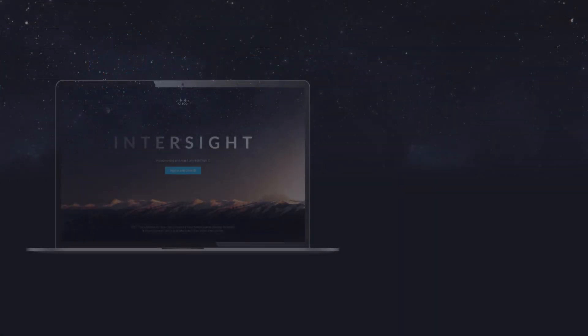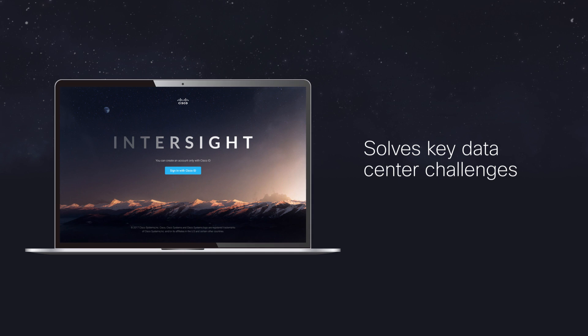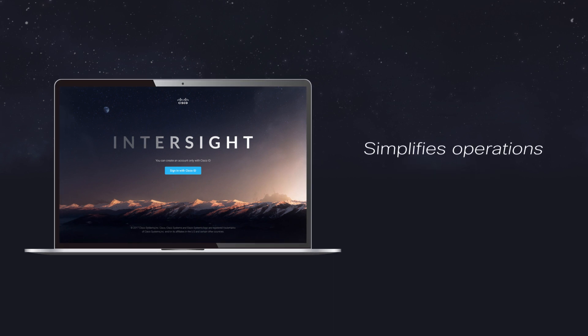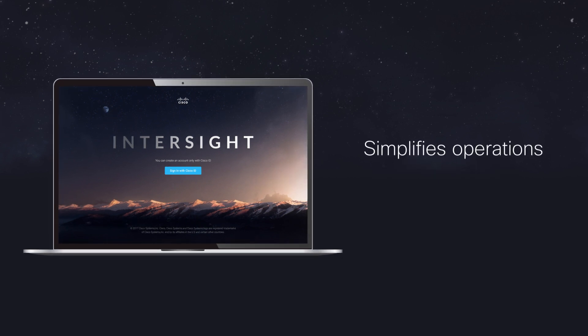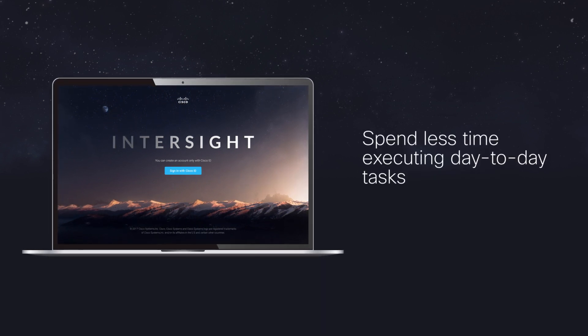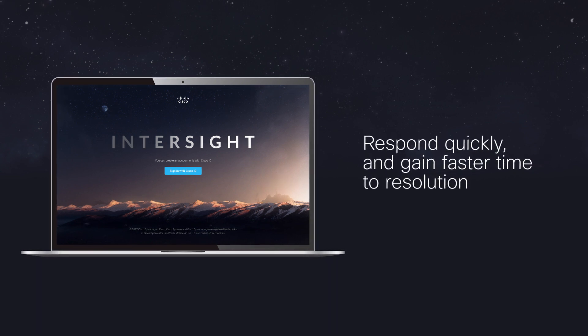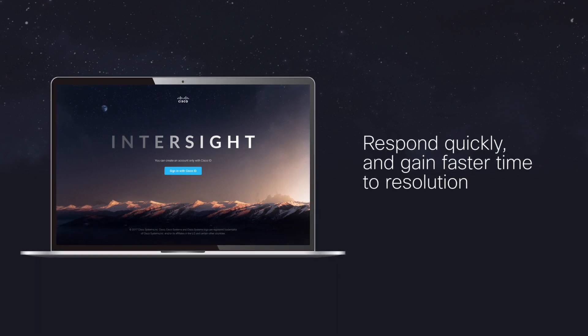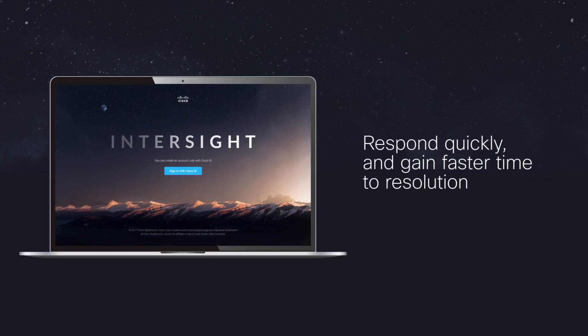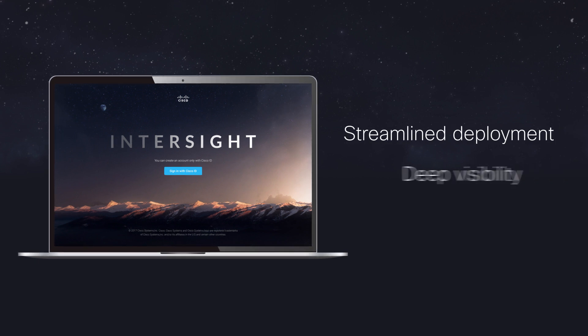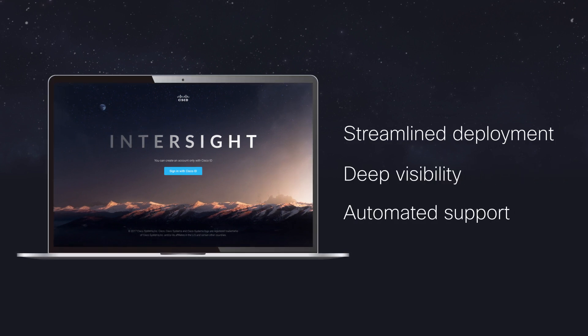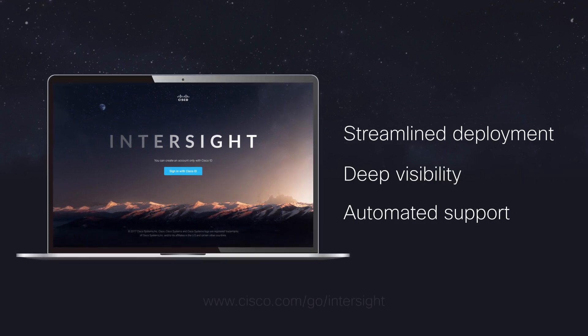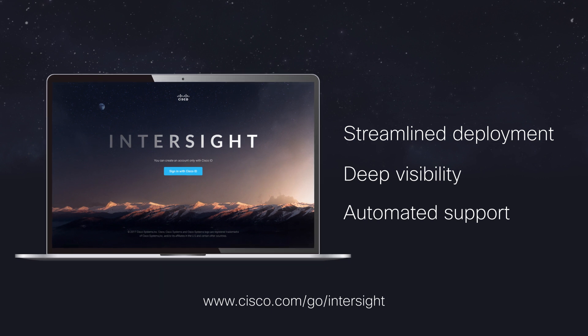Cisco Intersight solves key data center challenges by simplifying operations. Spend less time executing day-to-day tasks, respond quickly, and gain faster time to resolution through streamlined deployment, deep visibility, and automated support. Find out more by visiting us on the web.